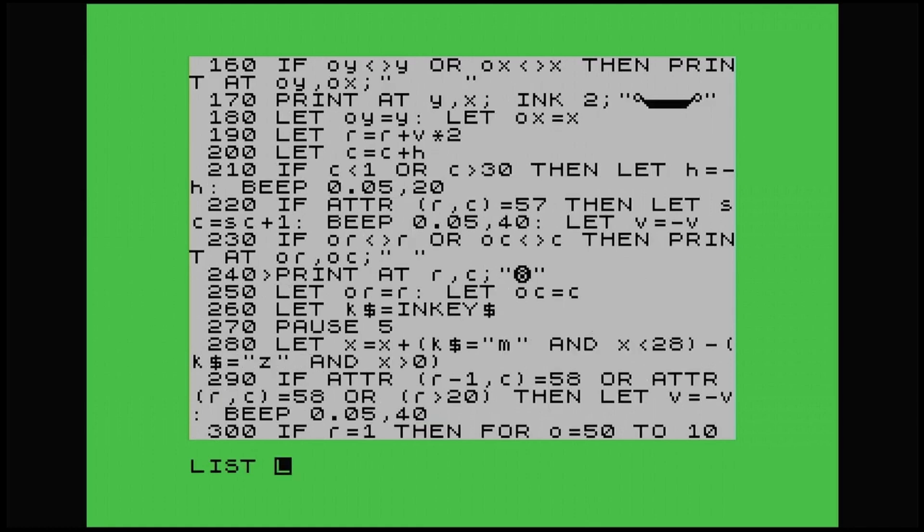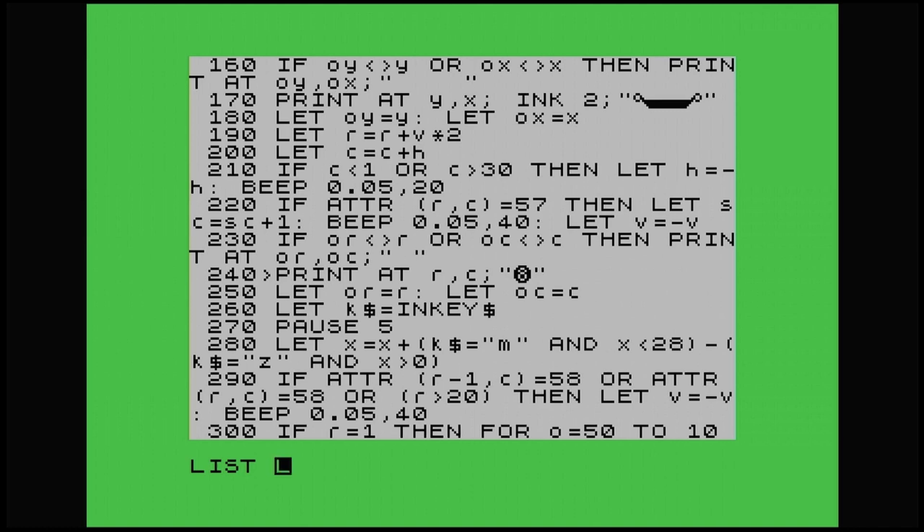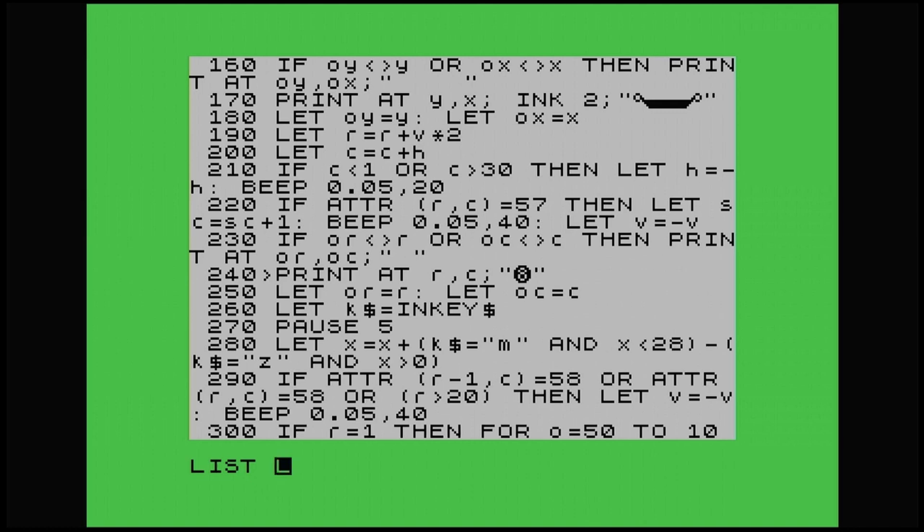So line 220, if ATTR R C, so the attributes of our coordinates R and C, which is our eight ball, if equals 57, so 57, that's white paper, times it by eight, that gives us 56. Then add one for the blue ink, that gives us 57. So when it equals blue, then let score equal score. So I've used SC as our variable for score, plus one. And then let V equal minus V, so it returns with the bounce again.